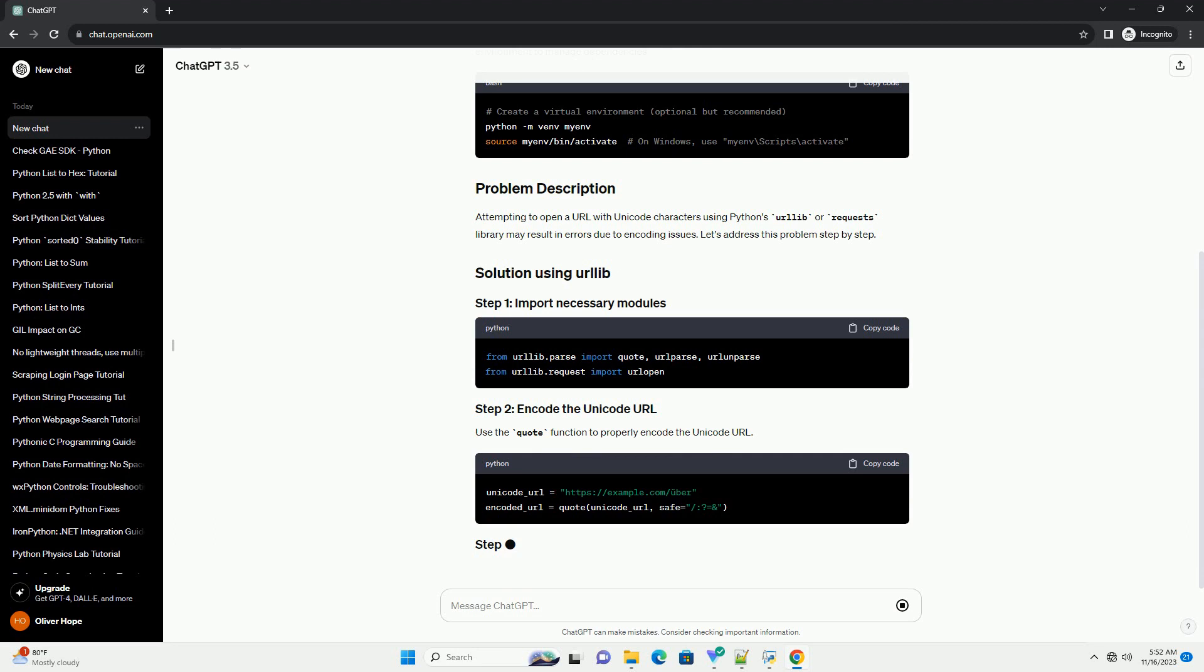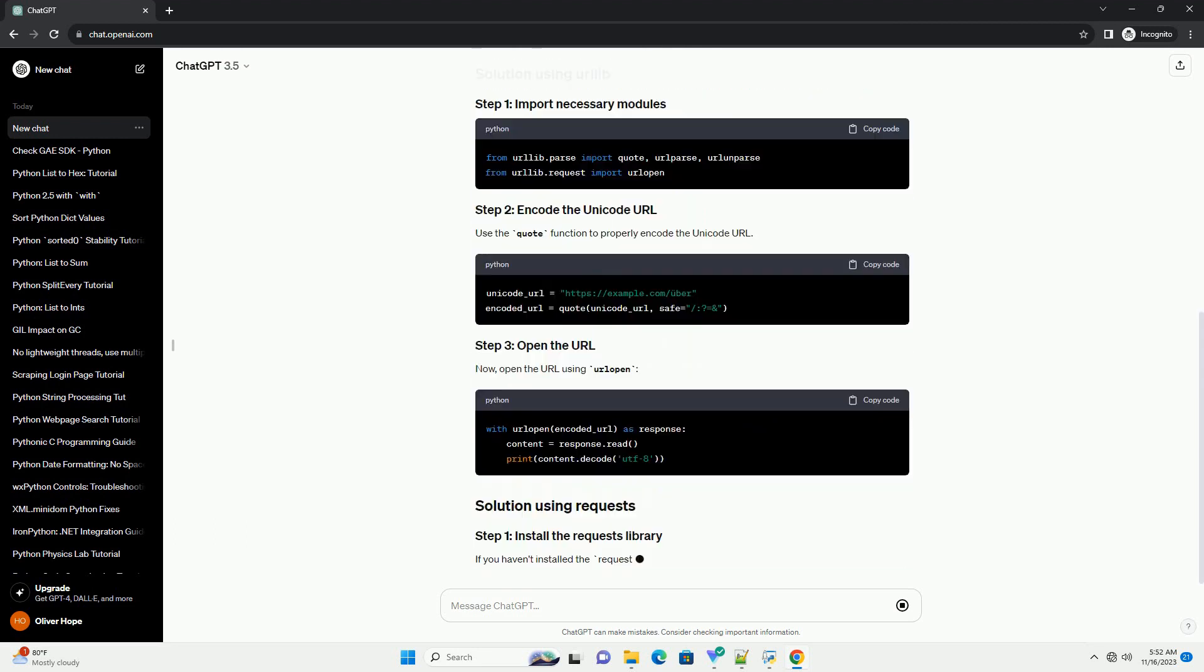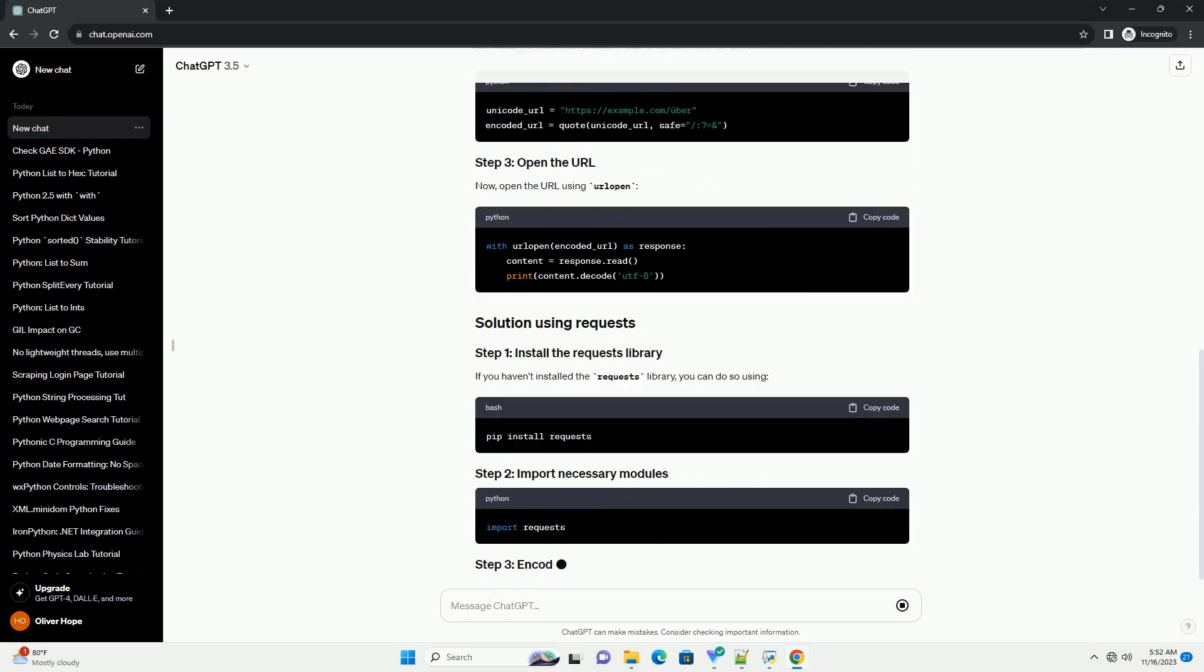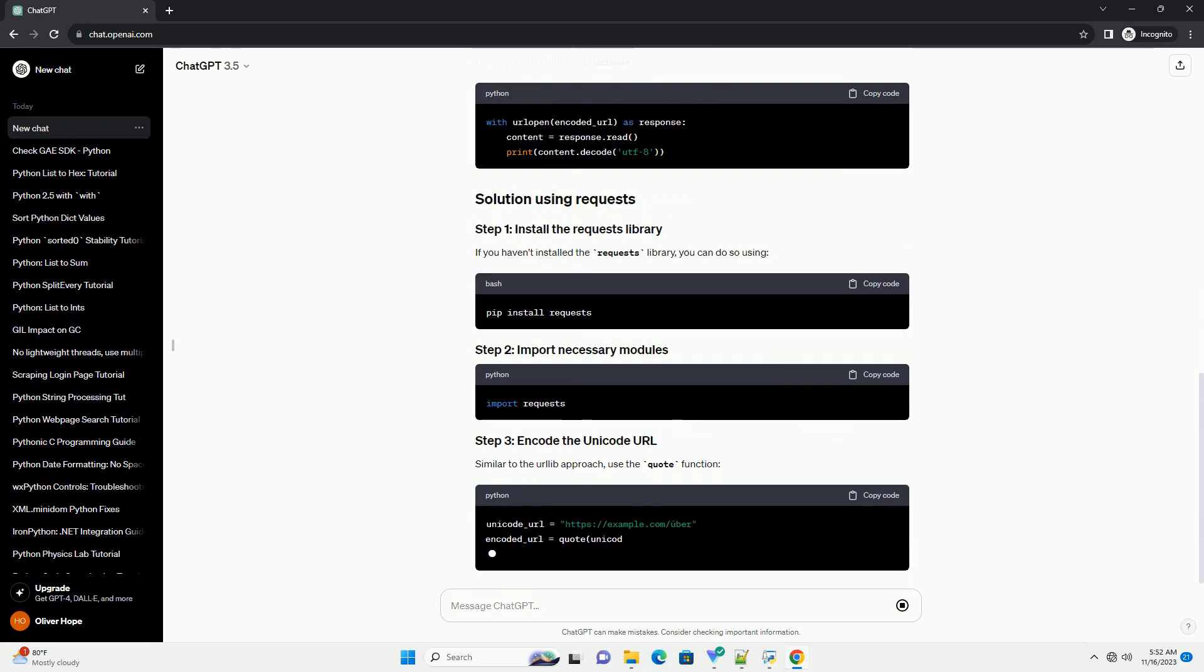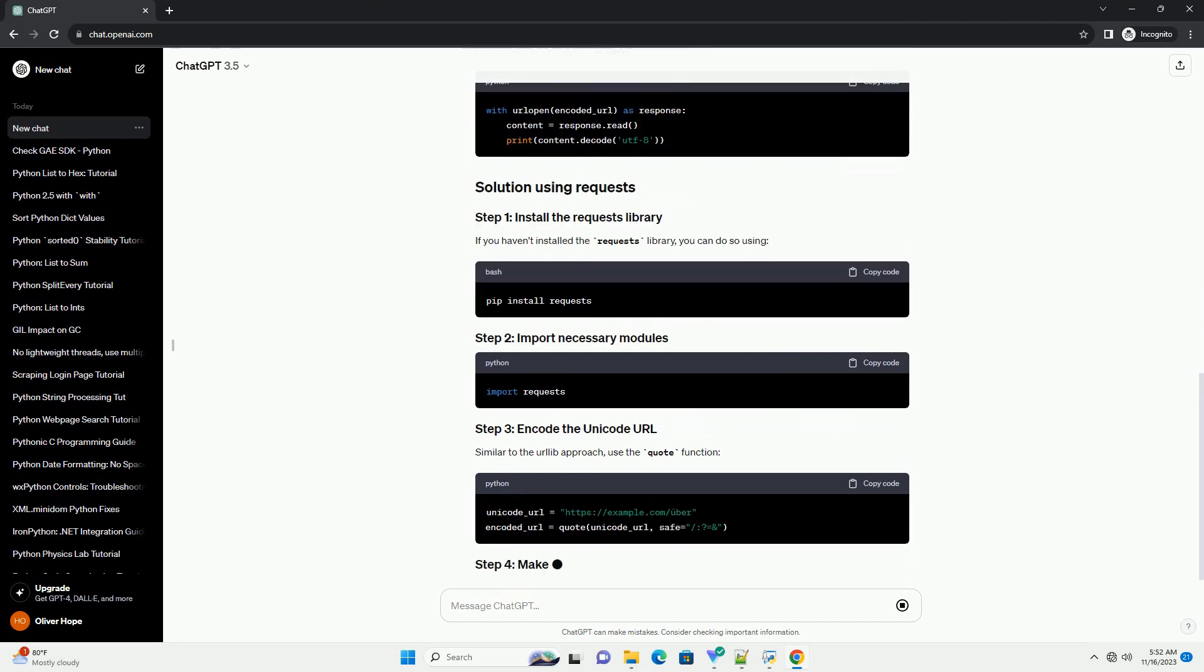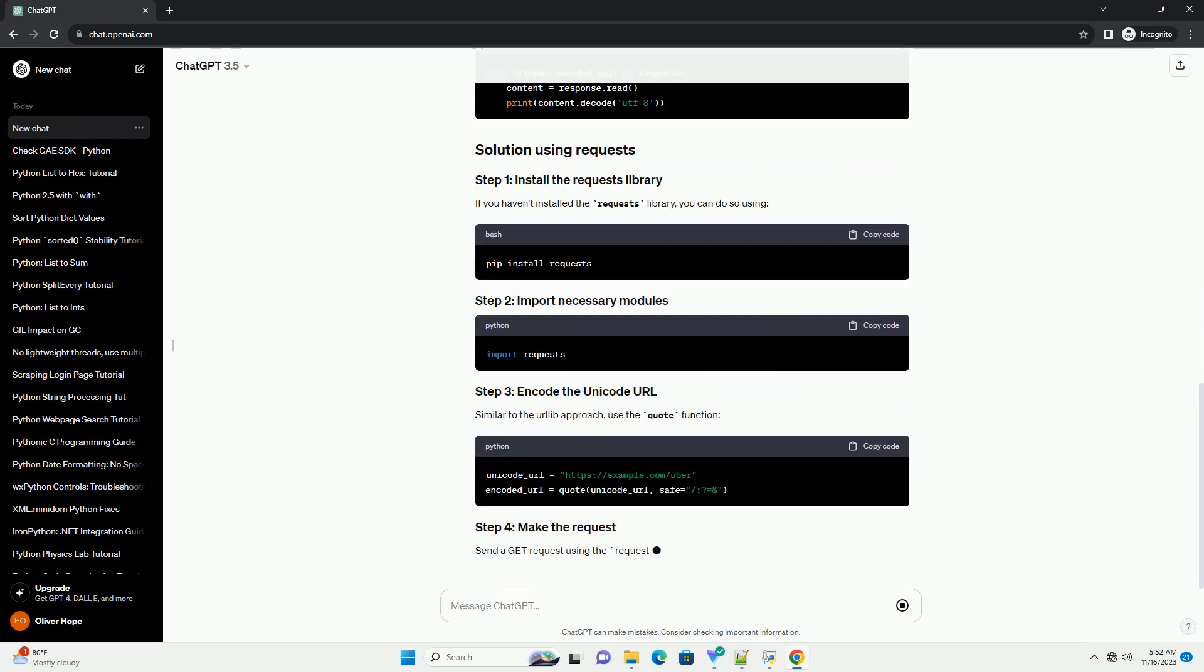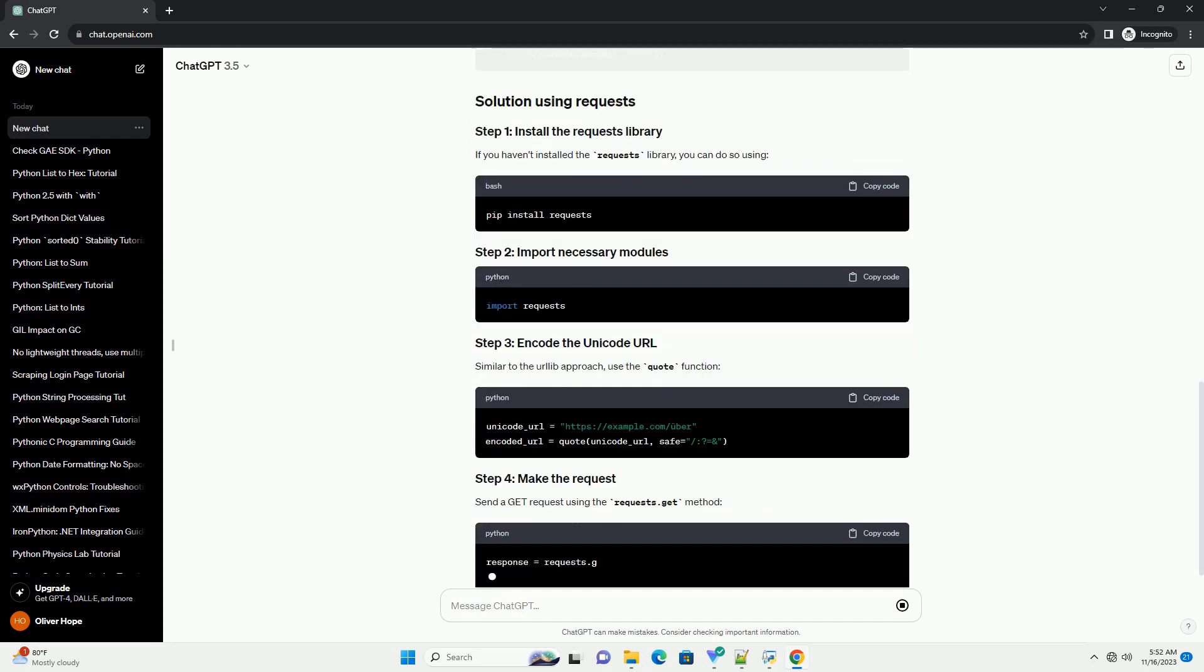If you haven't installed the requests library, you can do so using pip install. Similar to the urllib approach, use the quote function.